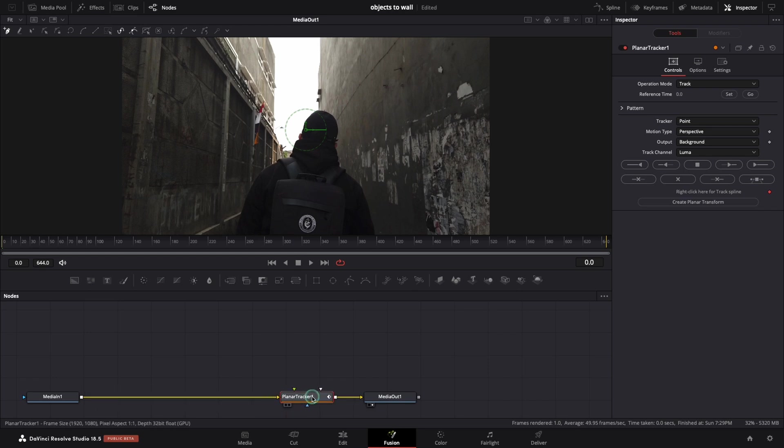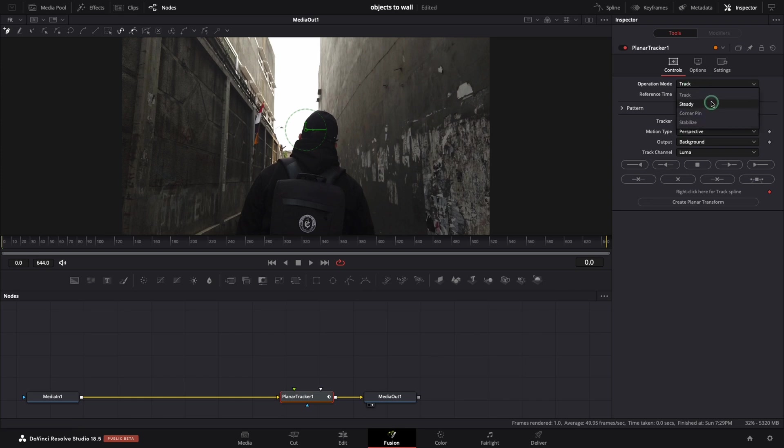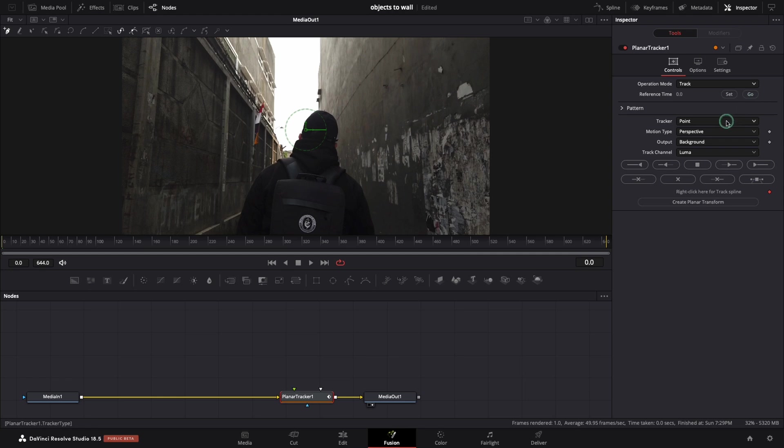In the right menu, make sure you have the inspector open. You have multiple operation modes. Make sure track is selected. For this clip, I want to track from the beginning of the clip, so I will set this reference time. Change the tracker type from point to hybrid point or area.